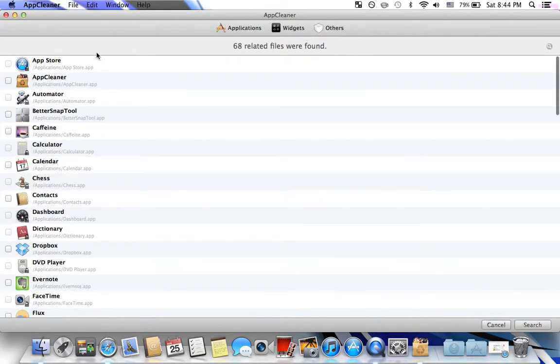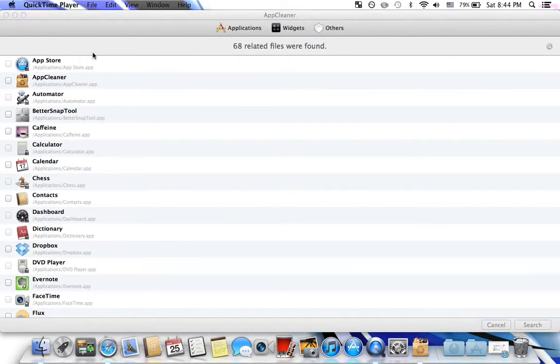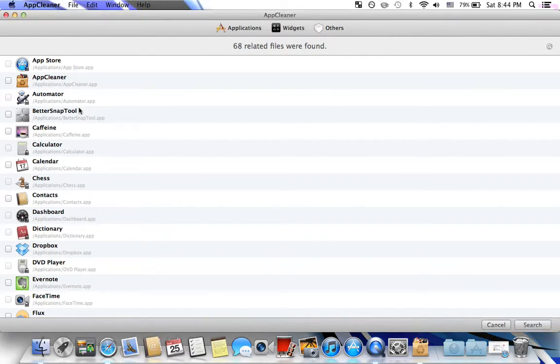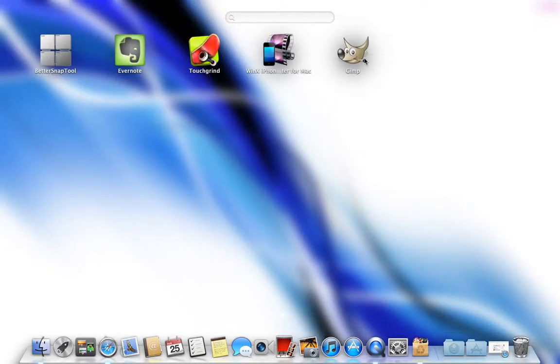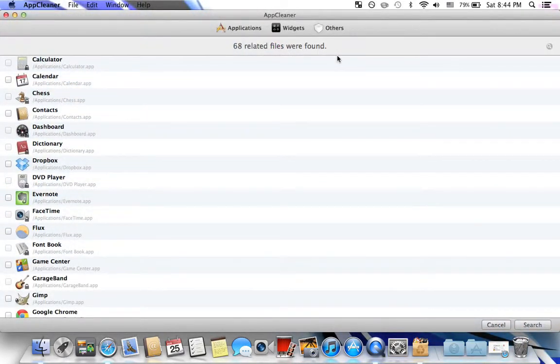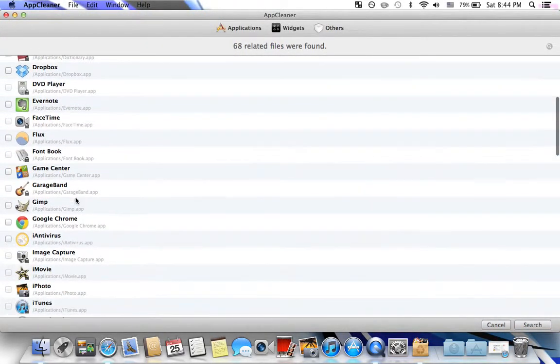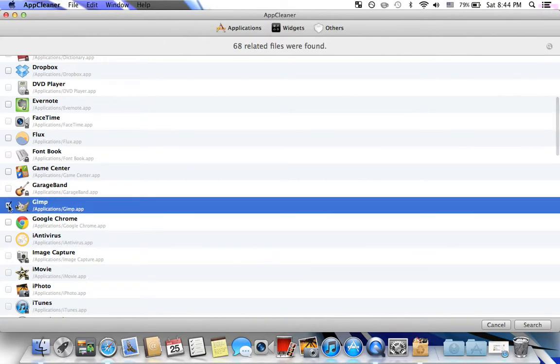And you can delete whatever you like. So right now I want to delete GIMP because I don't know how to work it on a Mac. I can't get it to open at all.